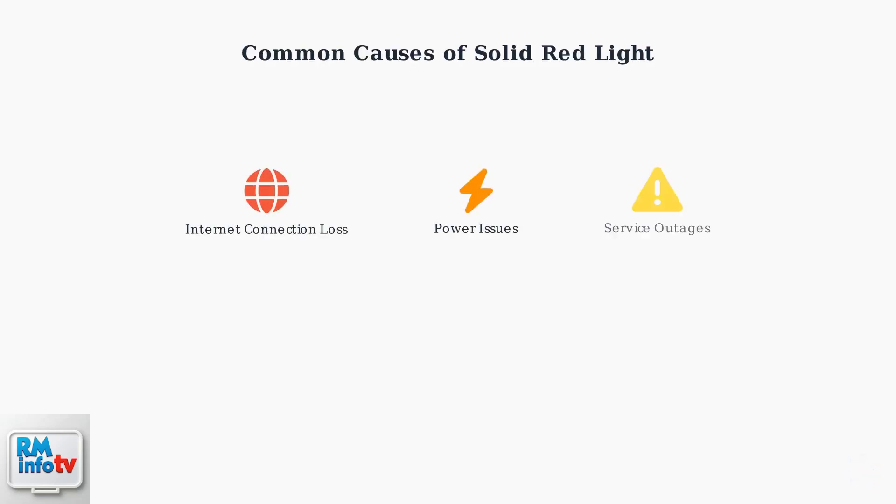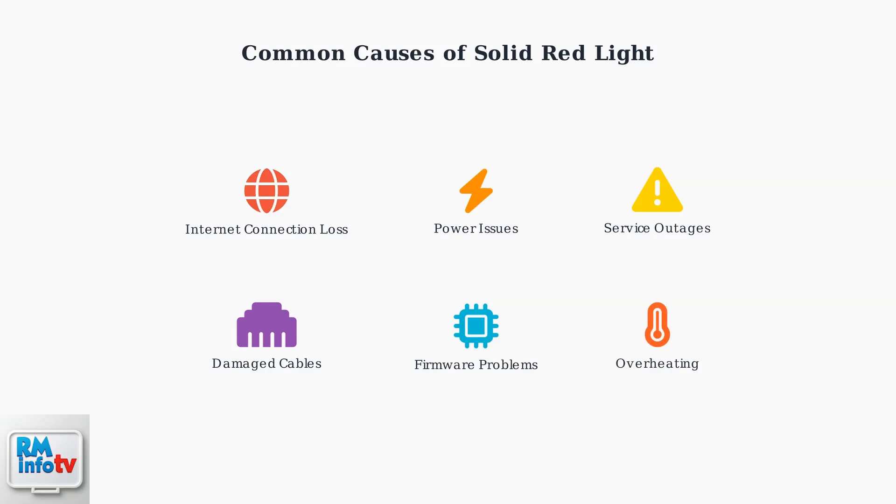Now let's examine the common causes that lead to a solid red light on your Cox gateway. The most common causes include internet connection loss, power supply issues, service outages in your area, damaged coaxial cables, outdated or corrupt firmware, and modem overheating due to poor ventilation.